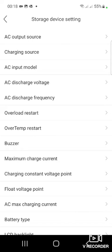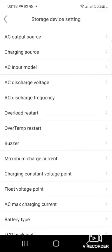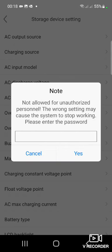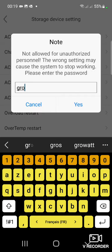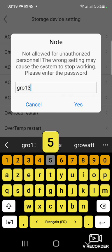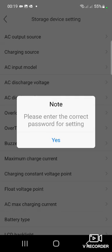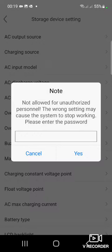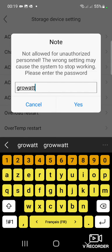You can view all these parameters. Now it's not allowed by default — to allow access, you have to enter the password. For example, if you put any wrong password, this message will appear. The correct password is 'Growatt' and the date.